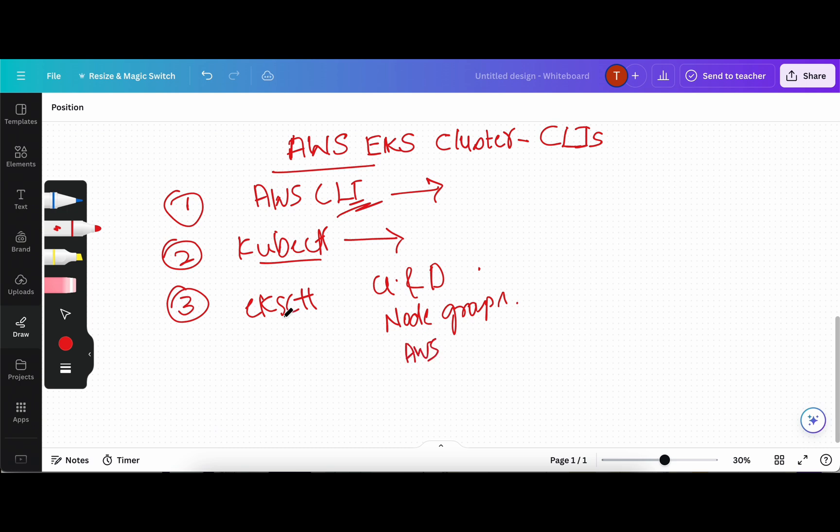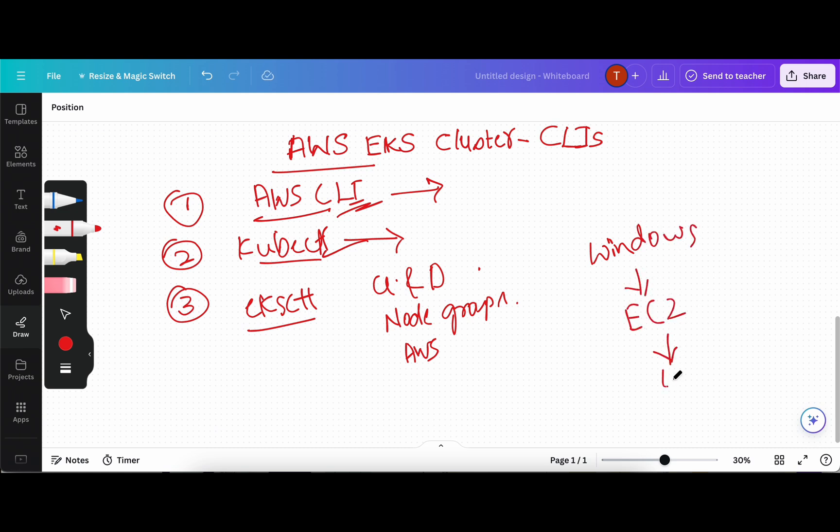So that is why we will see how to install AWS CLI, kubectl, and EKS CTL. What I've done is, as I do not have a Windows machine, I have created an EC2 instance where I've used Windows. So on this Windows, we will install all these three CLIs and show you how to install them.